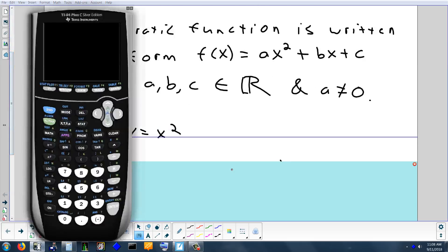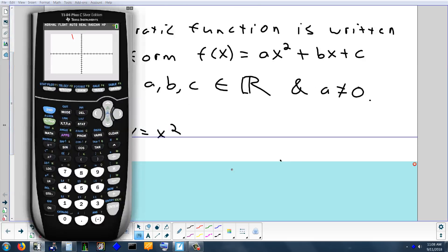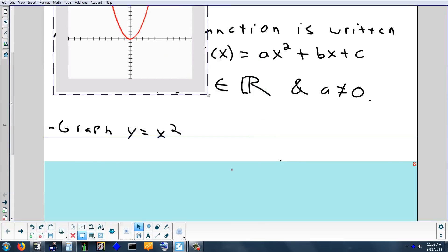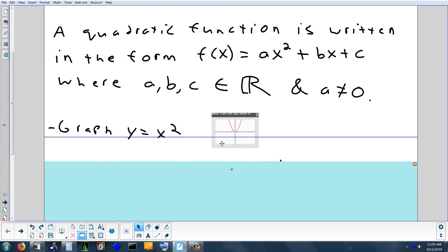Let's graph y equals x squared real quick. We get this U shape — it has a minimum value and it goes up forever. The name of that shape is a parabola. So that's the shape we're going to be looking at today.